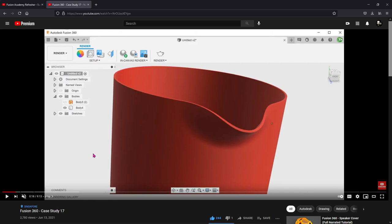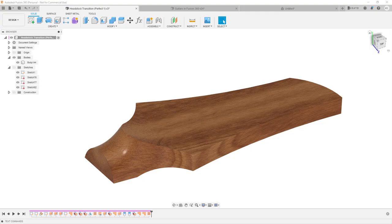That's kind of a game changer, and it really changed the approach I take to designing the headstock. In the past few weeks I've spent a lot of time refining it whenever I get free time, and I want to show you how I achieved, finally, the perfect headstock transition.